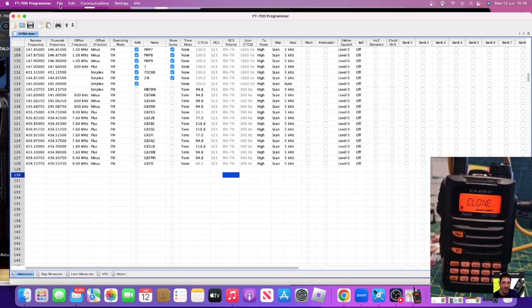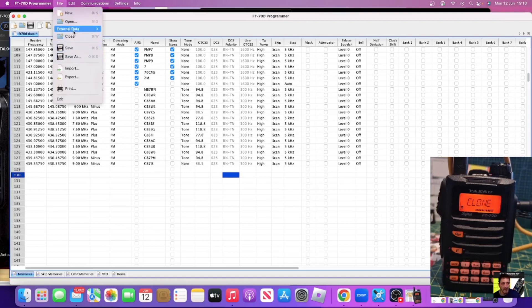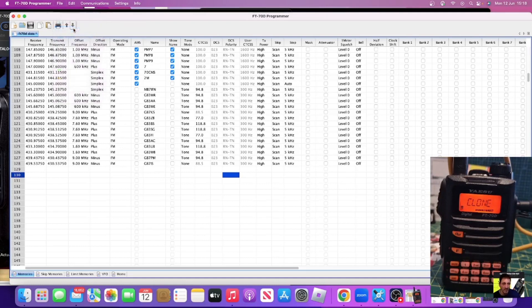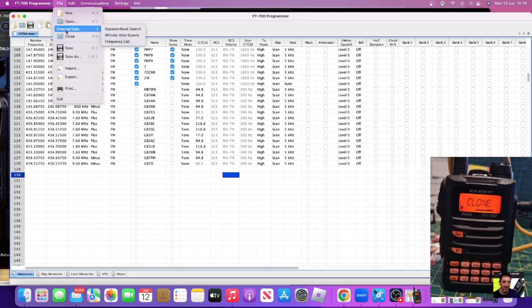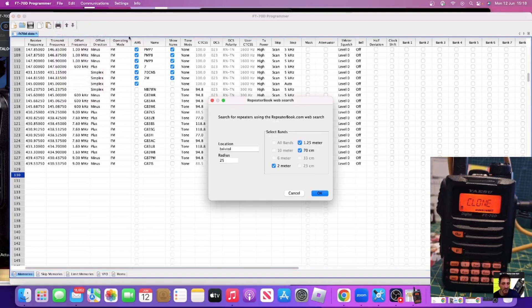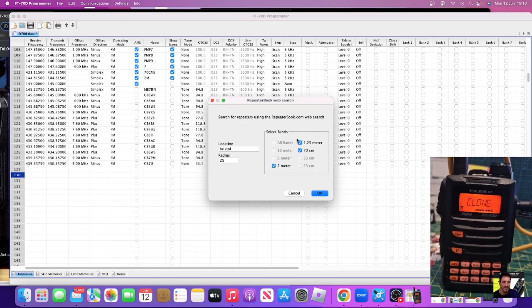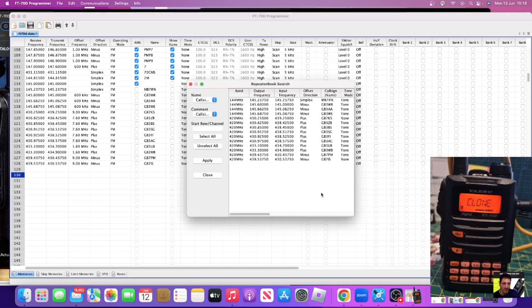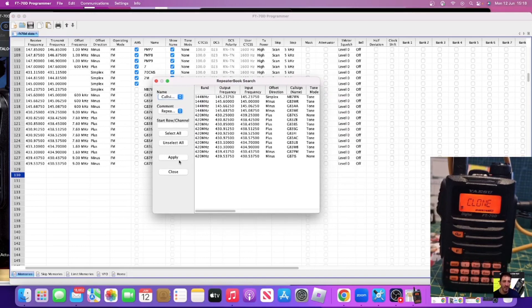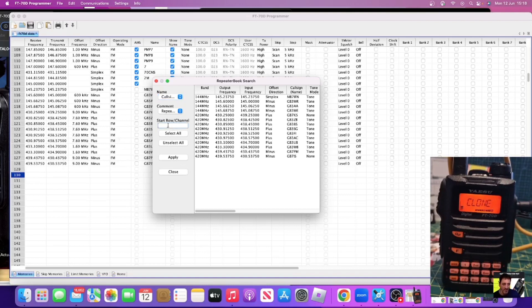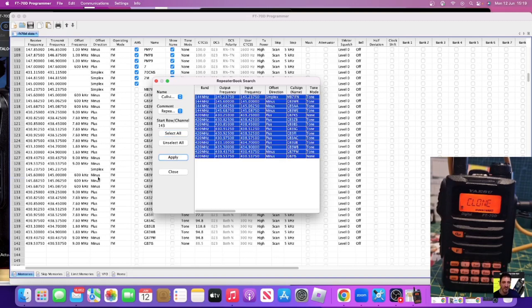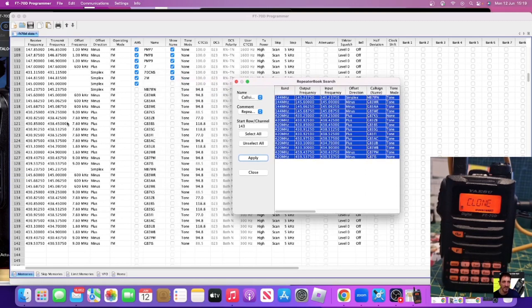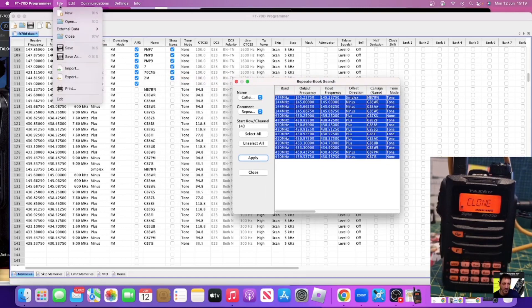Let's just say you want to add a load of repeaters. What you would do is go file, external data, then go repeater book search. I've got some parameters in here - Bristol, 25 miles. We can select different available bands as well. Click OK and it's going to find them. Our row ended up 128, so if we put in 129 here then select all and then apply, it's going to add them here. But we can cut and paste things, we can move things around, move them up and down. That's what this section is for here.